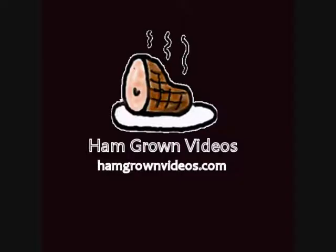I hope you found this demonstration helpful. For more details, check out this post on the new instructional page at hamgrownvideos.com.